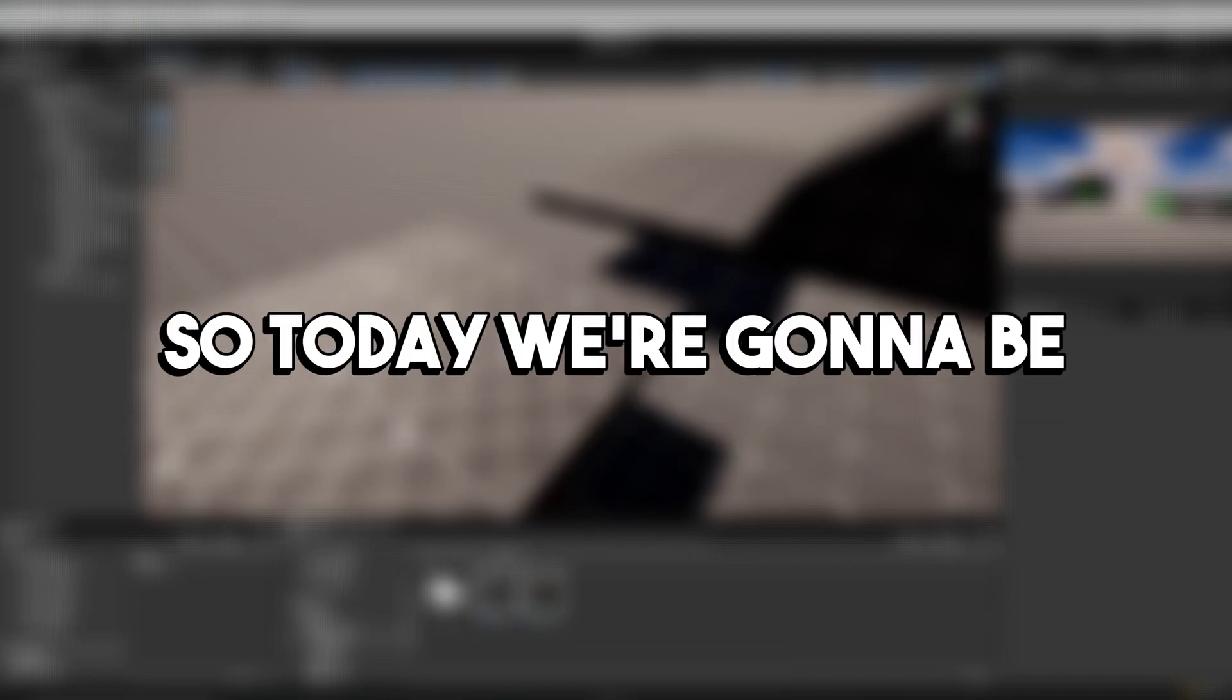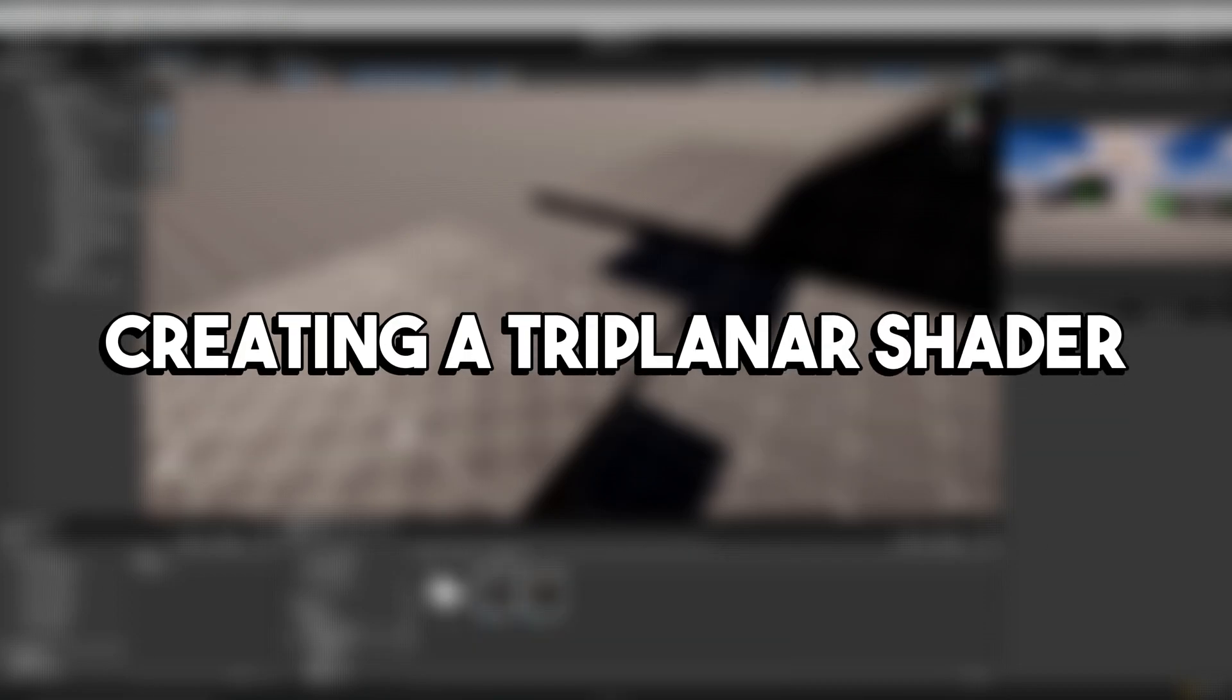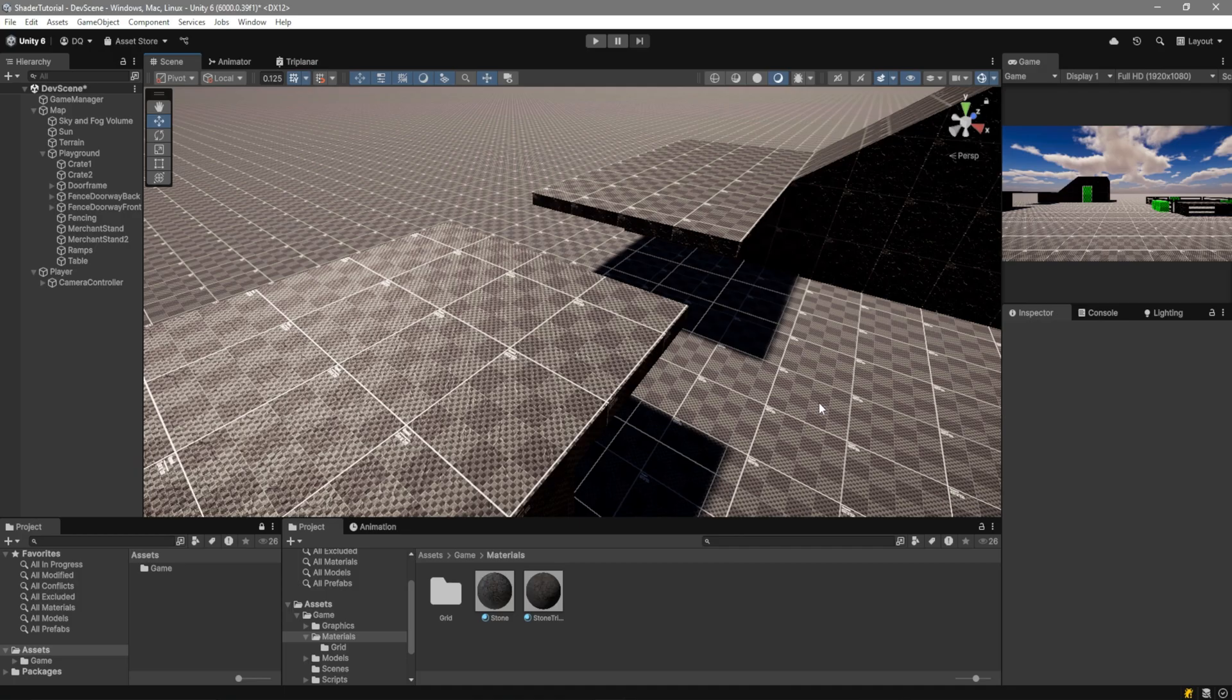Hey guys, so today we're going to be creating a triplanar shader. For those of you who don't know, what is this? It basically allows us to take a procedural texture and just slap it on any model.